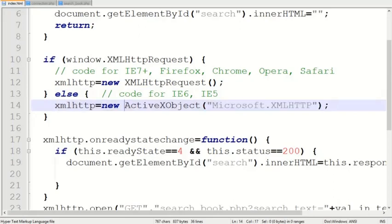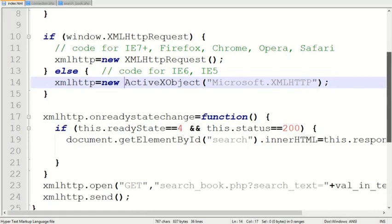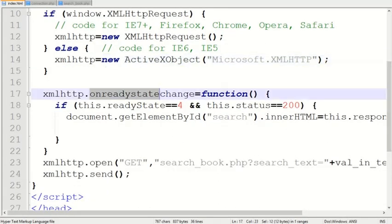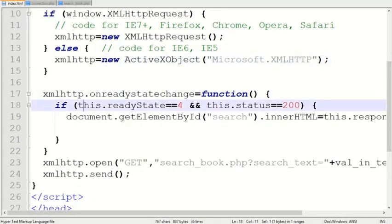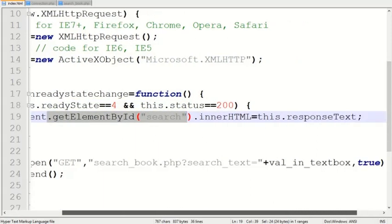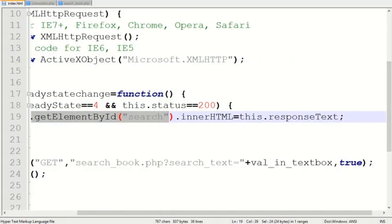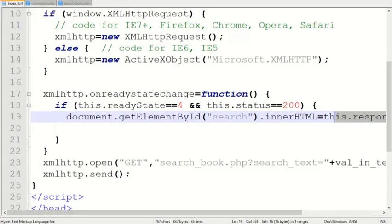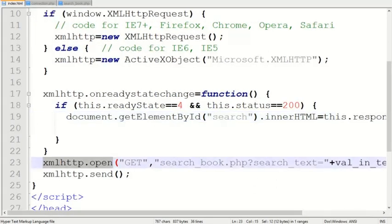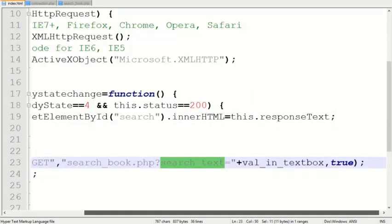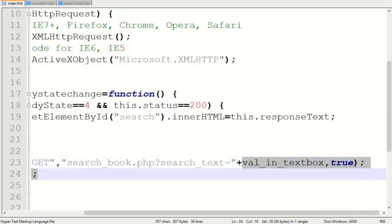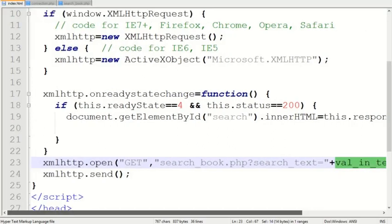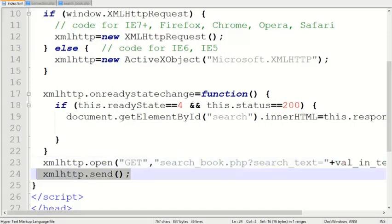From the codes starting at line number 17, it checks whether the server is responding properly. Then the division search is filled with the response text received from the web server. Line numbers 23 and 24 contain the statements...